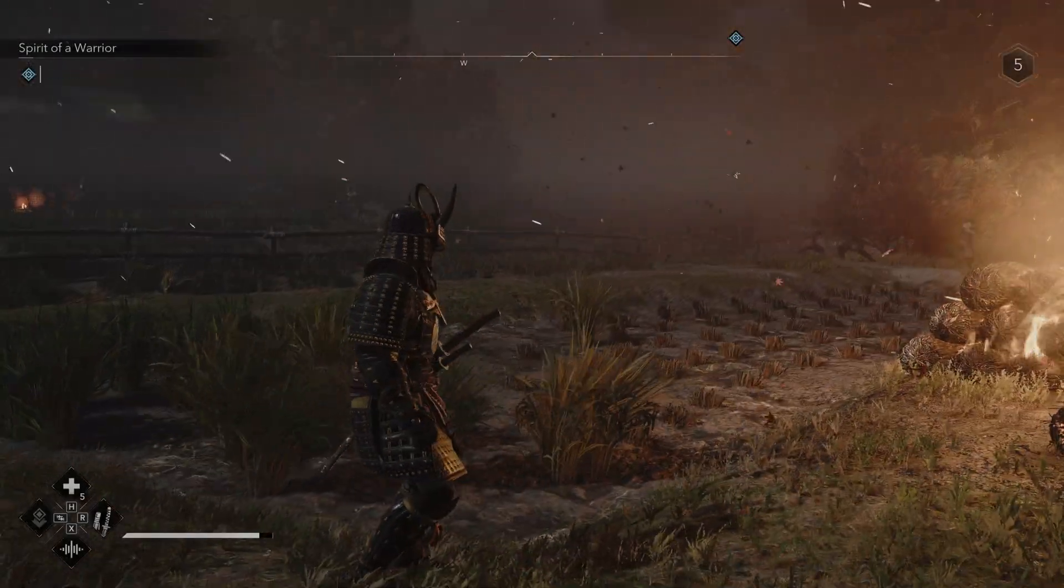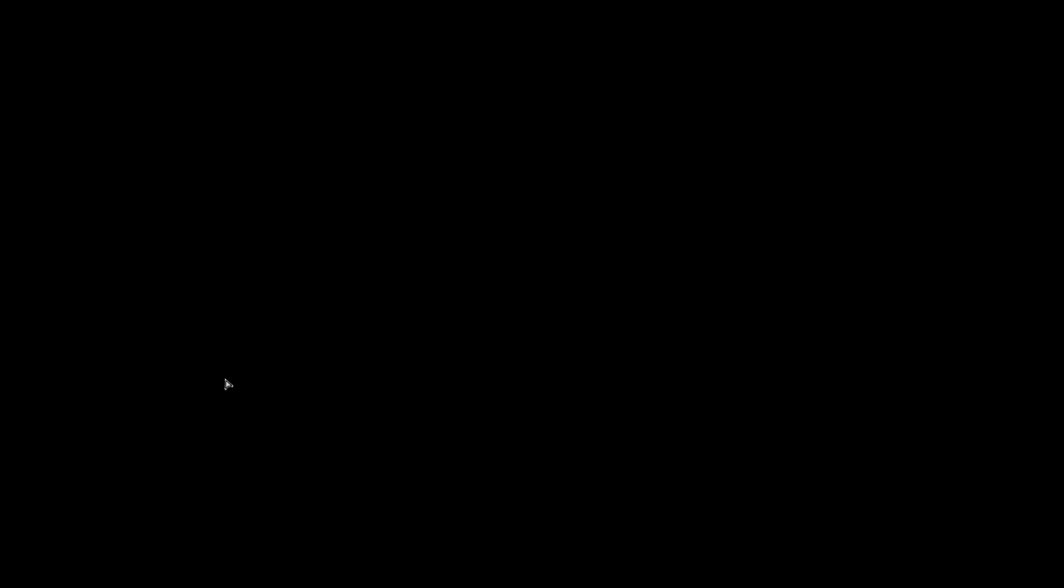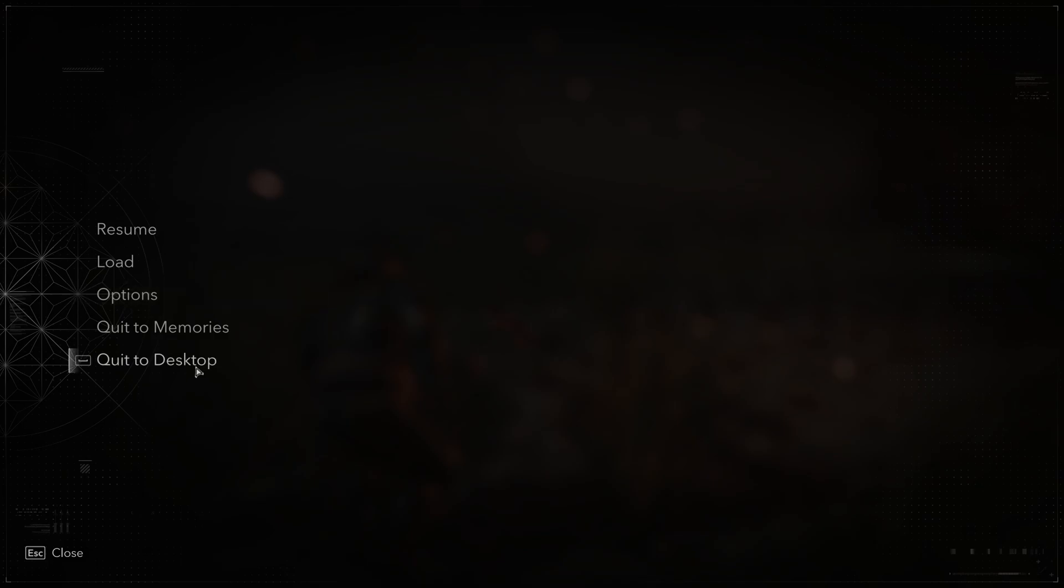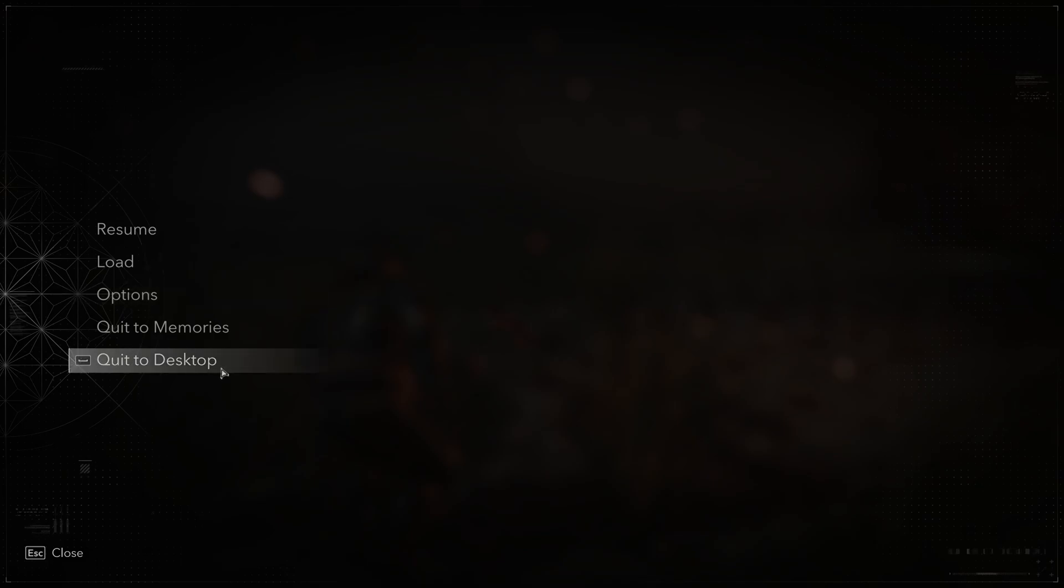Now, save your game or wait until it saves automatically. Then, quit to desktop.